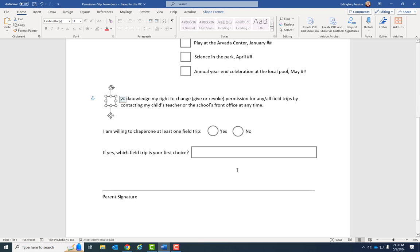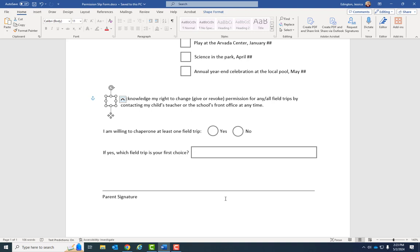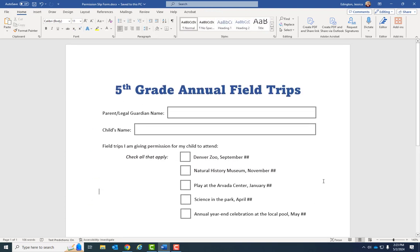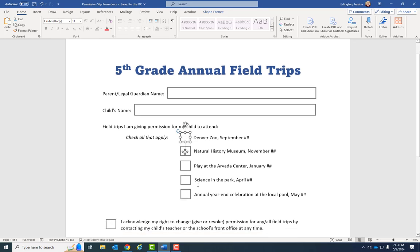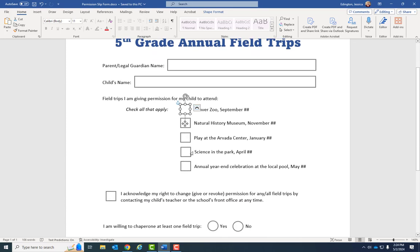I'm trying to include all the different basic field types so we can work through them in this training series. The parent signature uses a basic line because that's where they'll print it out and physically sign it. We'll also go over the different signing options Adobe offers in a tutorial video. When creating your form in Microsoft Word, design it, lay it all out, make it look as good as possible, include plenty of space between questions, and use shapes or lines that indicate the type of field — that makes it easier for Adobe Acrobat to detect what field types to use.